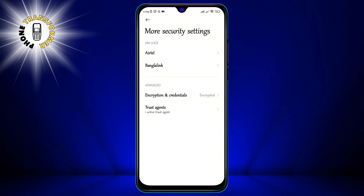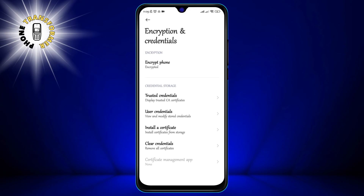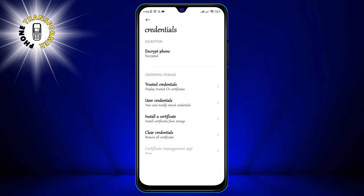Step 5: Tap on Encryption and Credentials. This is where you can encrypt your device, set up a VPN, or manage your certificates.